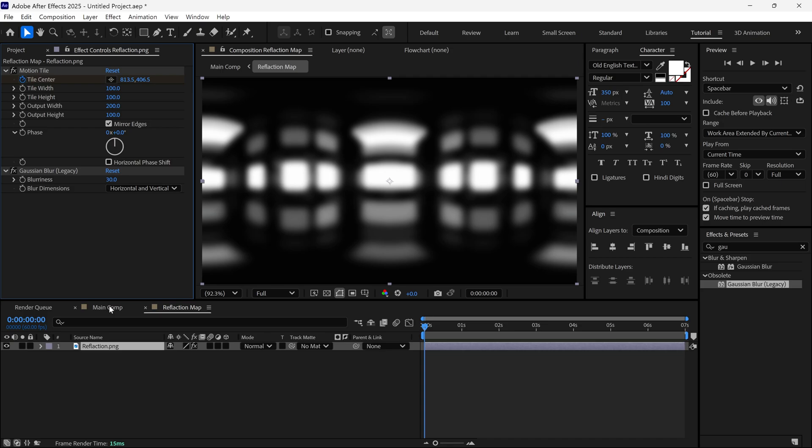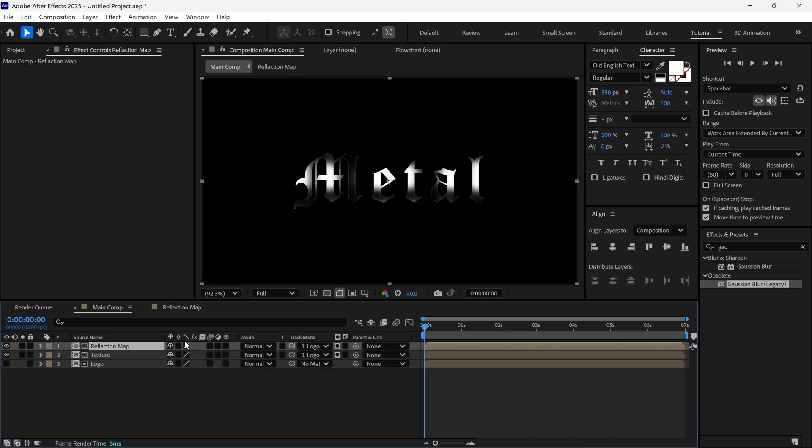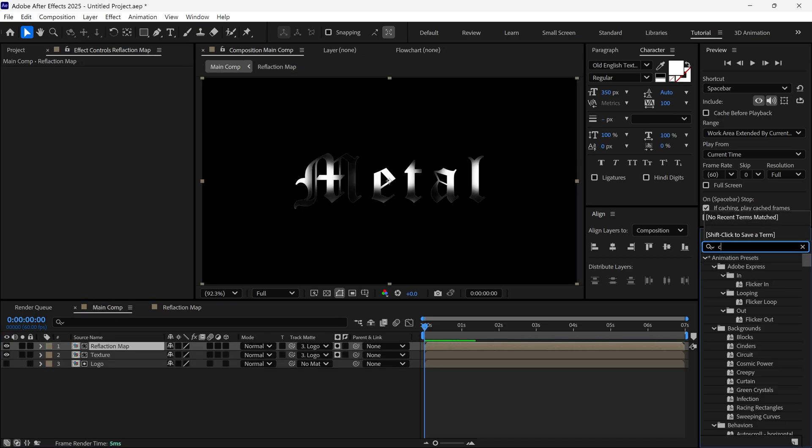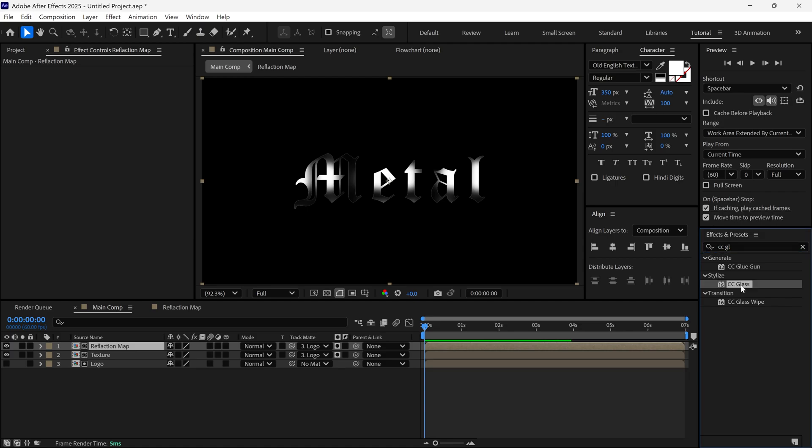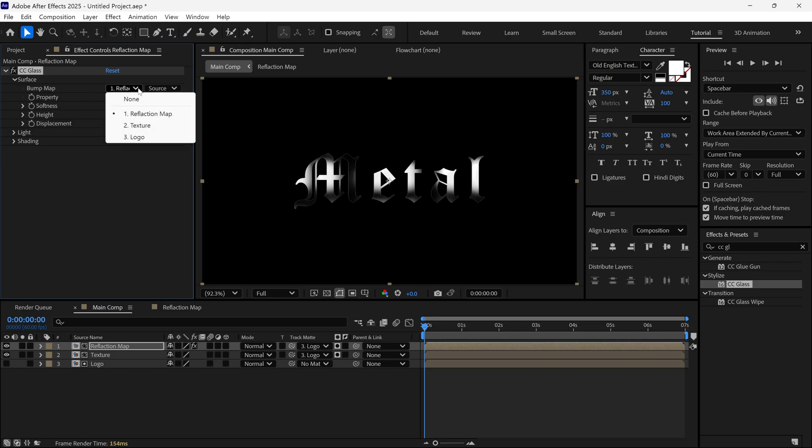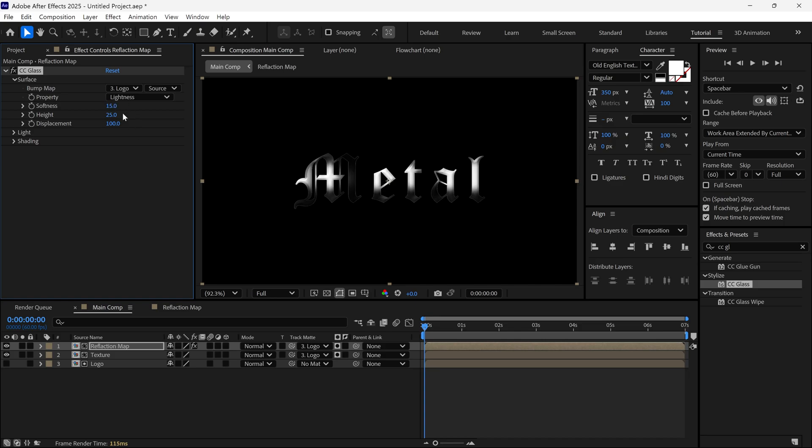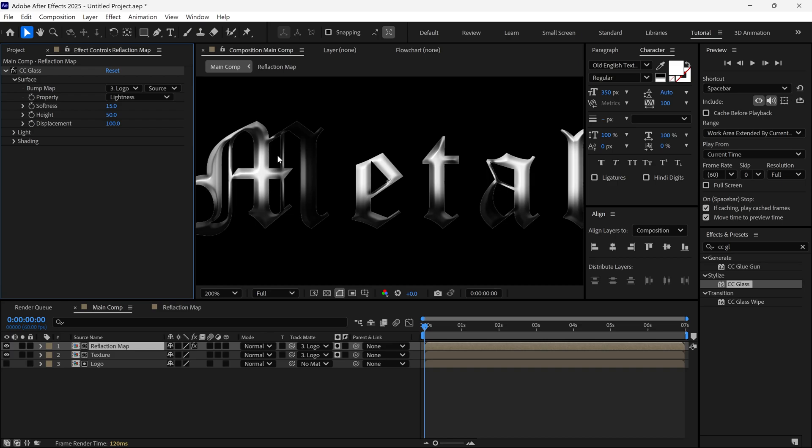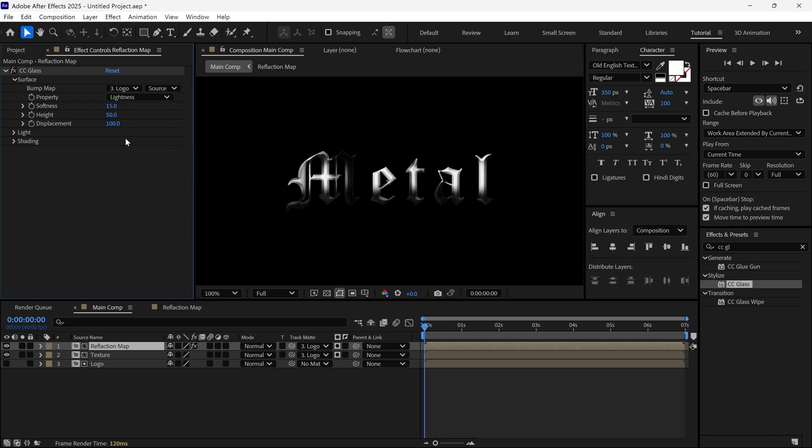Go back to the main composition and search for an effect called CC Glass. Apply it to the Reflection layer and let's check its settings. Under Surface, first, change the Bump Map to Logo. Then, change Softness to 15. Set Height to 50. Change Displacement to minus 500. Now, our text is already looking metallic.